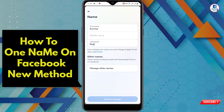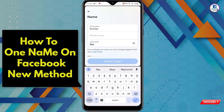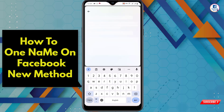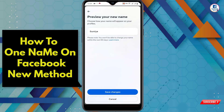Now remove the last name and add a space, then tap on Review Change. You will see a preview of your new name — tap on Save Changes.